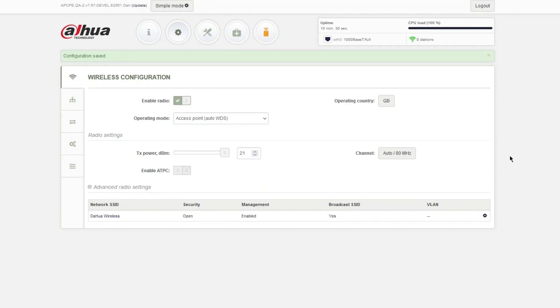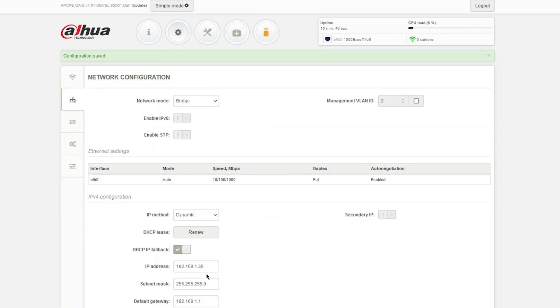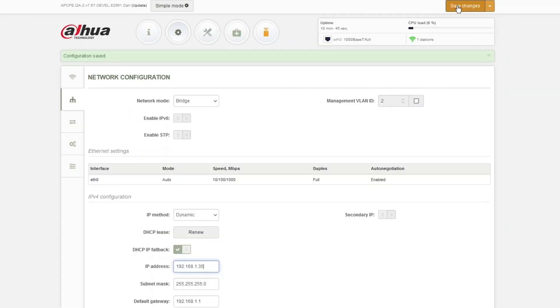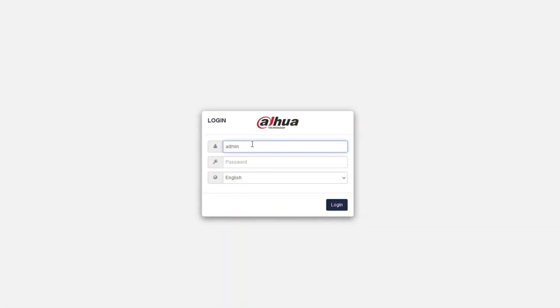I'm back in. Now I need to click on Network on the left. The IP is currently .36, so I'm going to change this to .35 and press Save. Let's log in — admin, admin. You just need to make those two modifications.